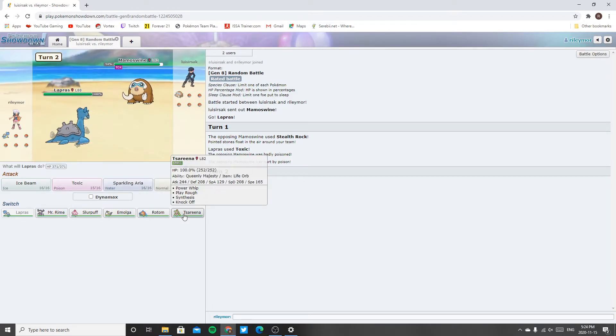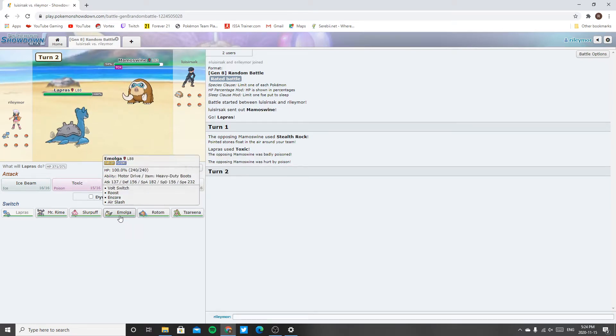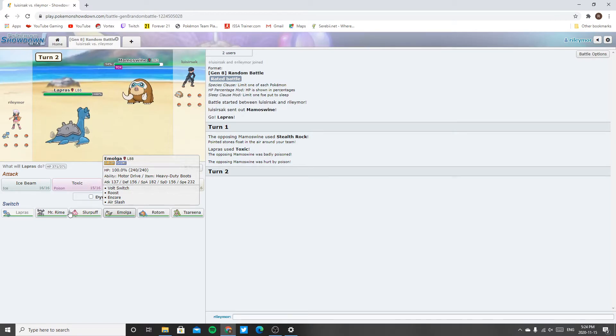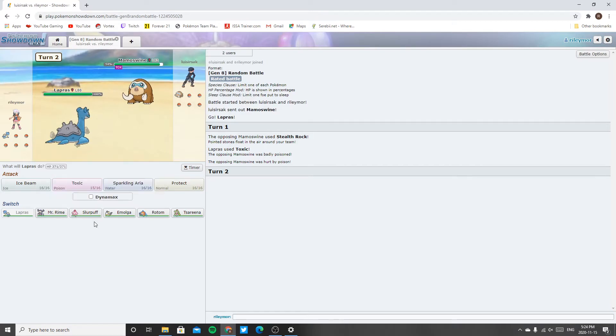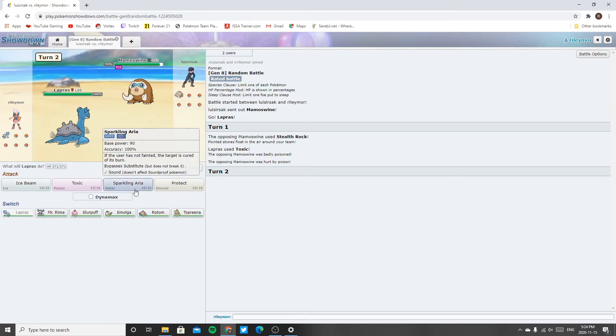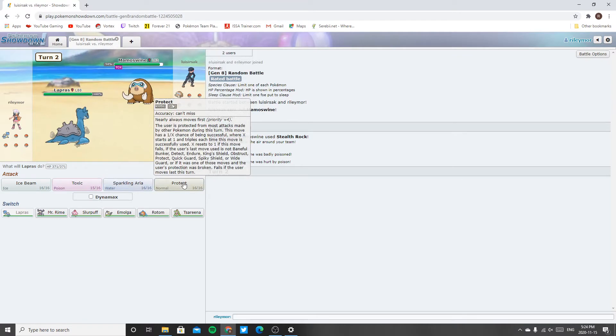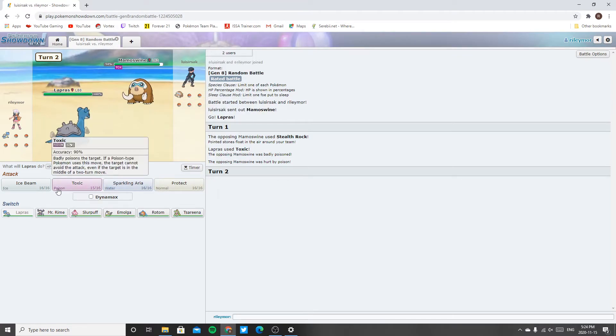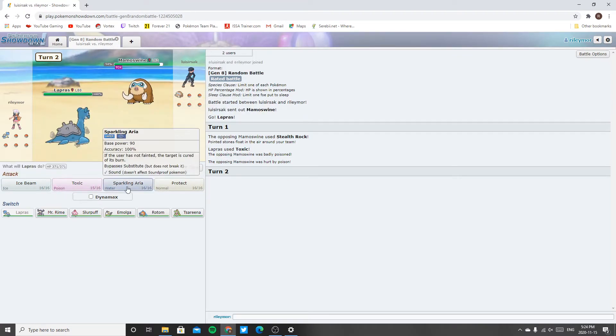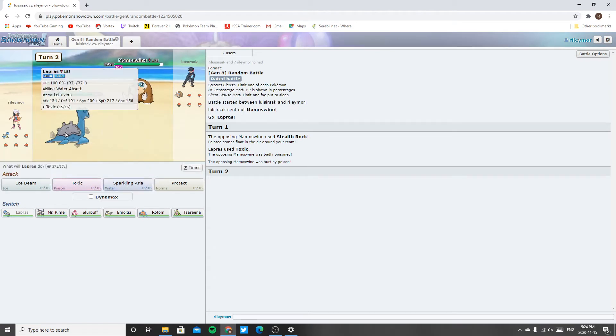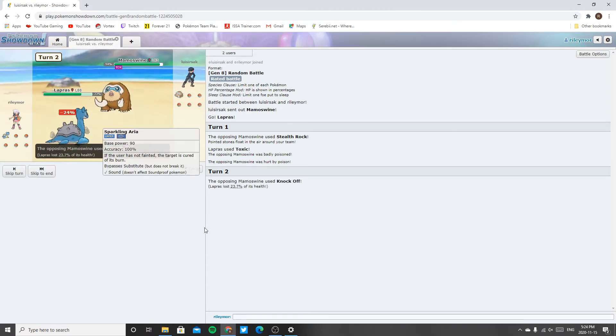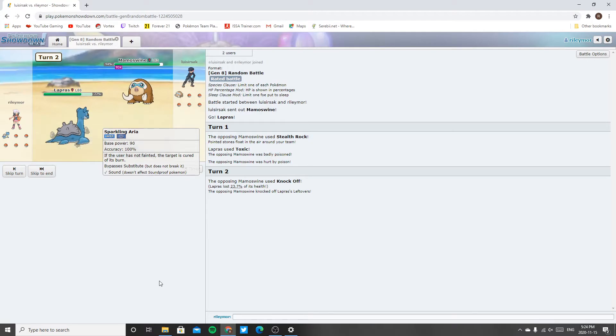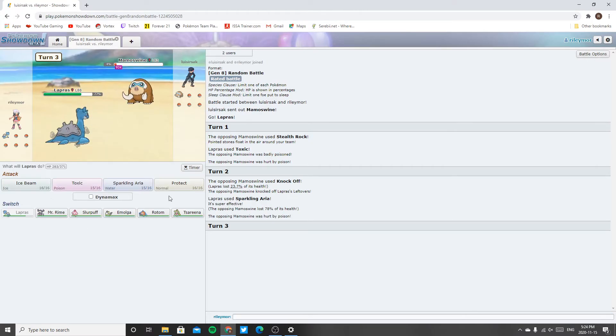I don't really know what to do here to be honest. I do have a rapid spinner which is good. Do I just protect maybe? Well no cause... I don't know. Okie dokie.